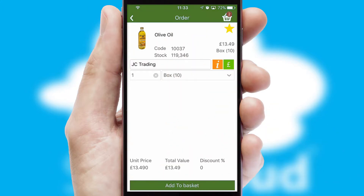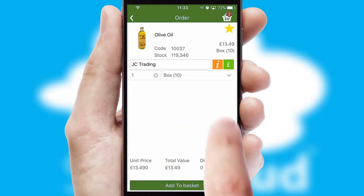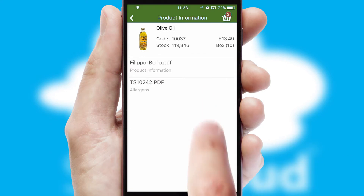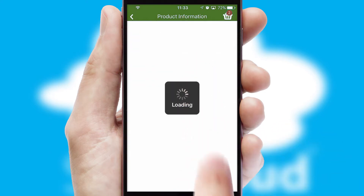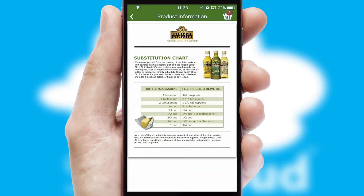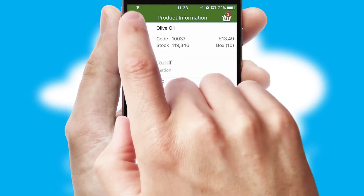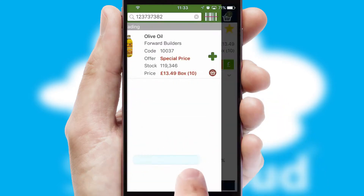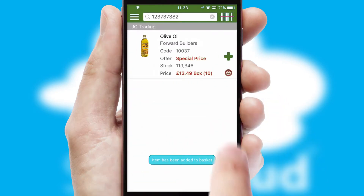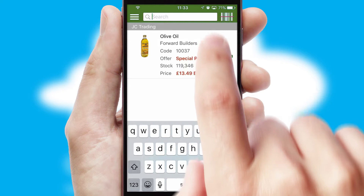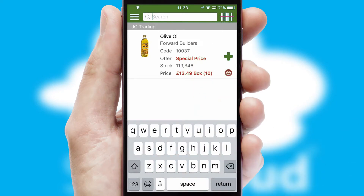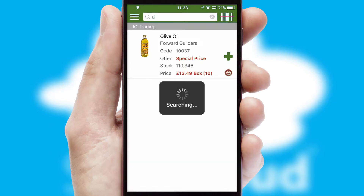Products can also be easily located and ordered by scanning any type of barcode or QR code. If you require further product information, then by clicking the information button, you'll be able to access detailed PDFs on the products. You can also search for products by name, code or other key search words.